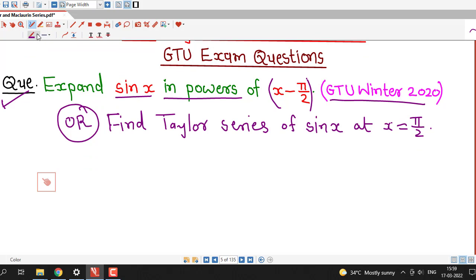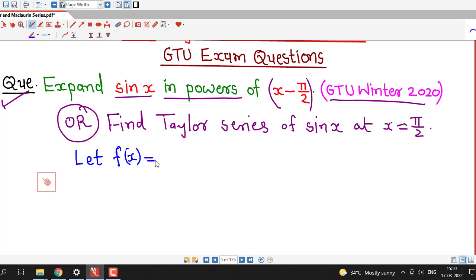We are already familiar with the formula of Taylor series. We first denote our function as f(x). Let f(x) equal to sin x, and then we will find out the value of f(x) and its derivatives at the point pi by 2. So first we find out the value of the function at pi by 2.